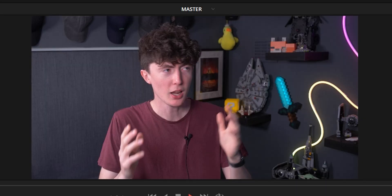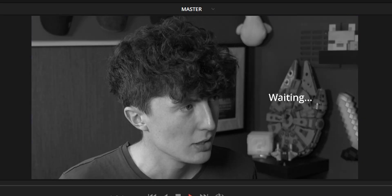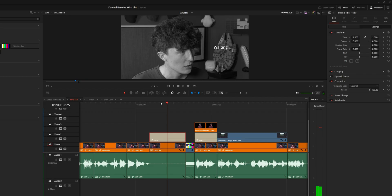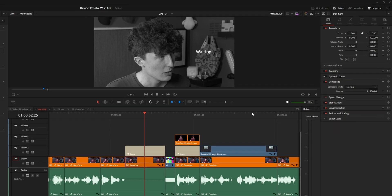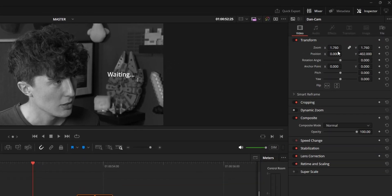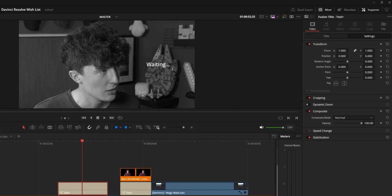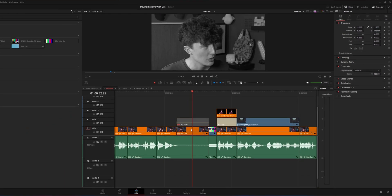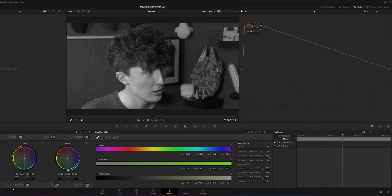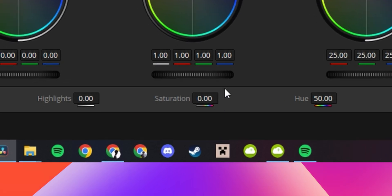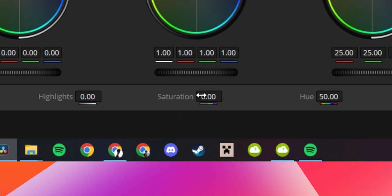This is a Dan Vinci video which isn't out yet and I just want to show you a small section of it. What I've obviously done here is just zoom in this clip in the inspector over here, and I've also gone onto this clip in the color tab.